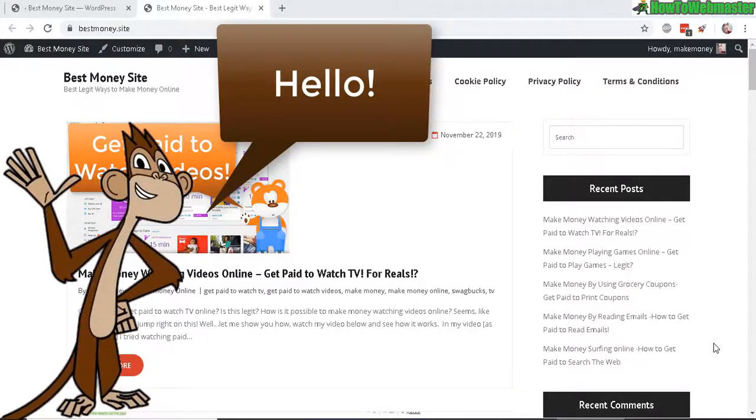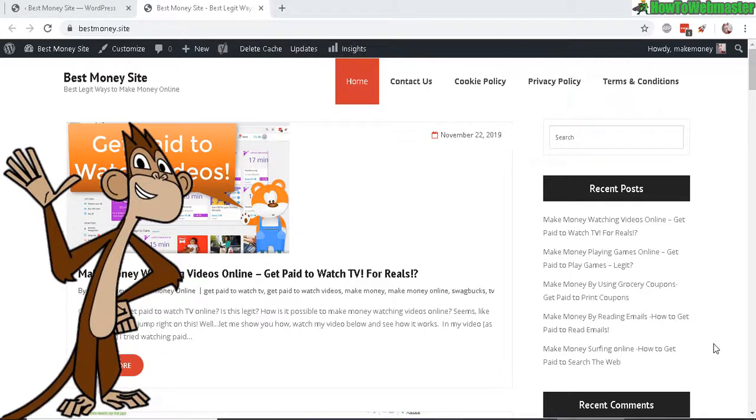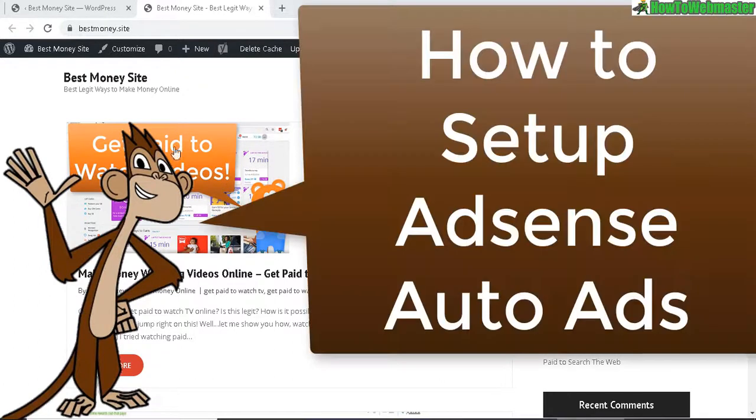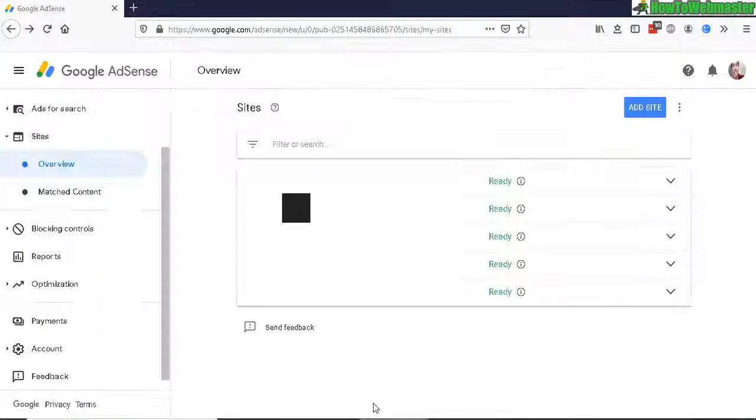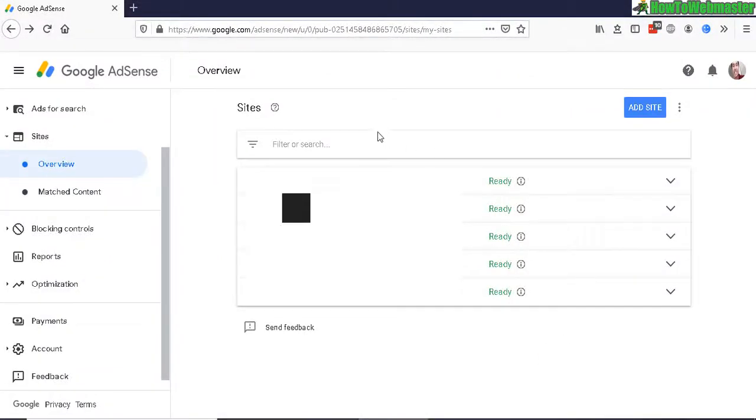Hello internet marketers, thanks for checking out another episode from How to Webmaster. Today I'm going to show you how to set up the new Google Adsense auto ads on your WordPress site. Let's head over to the Google Adsense dashboard.